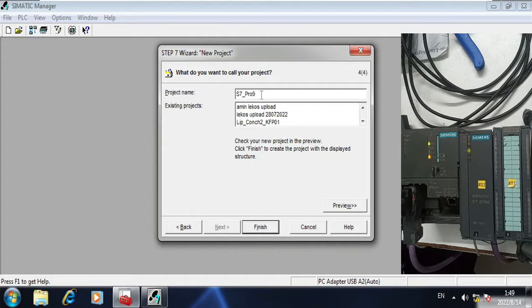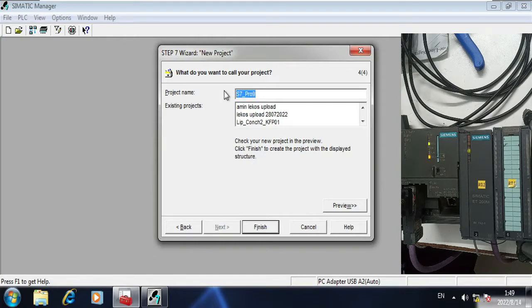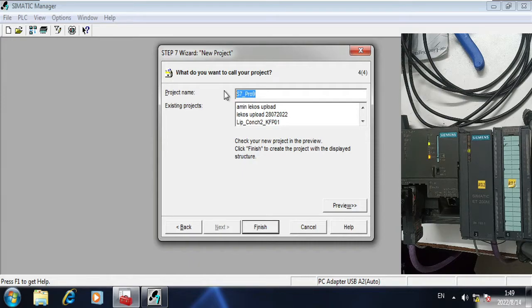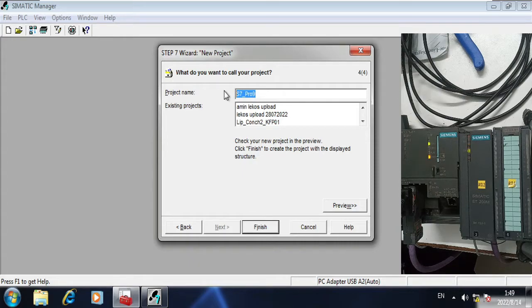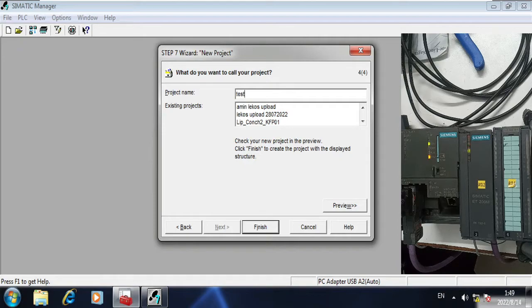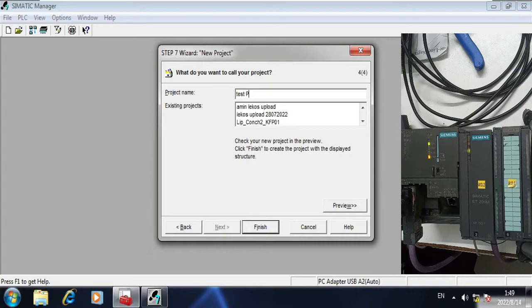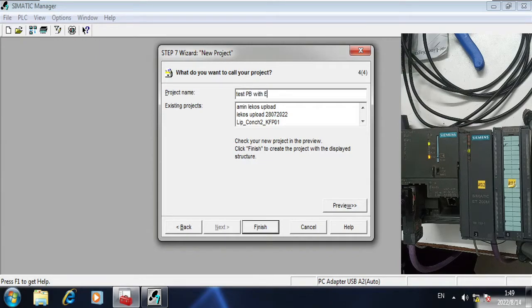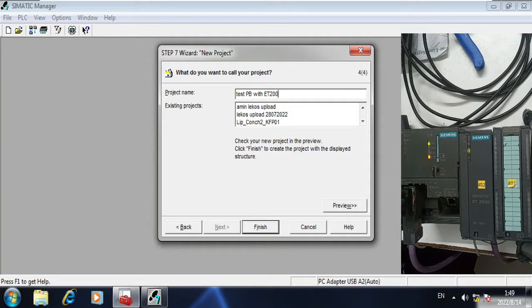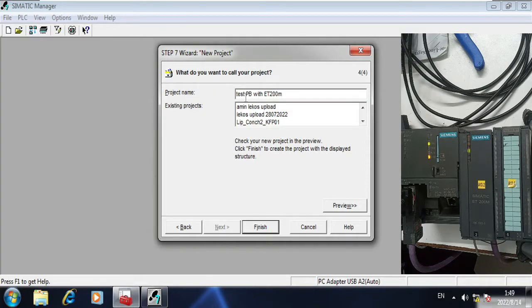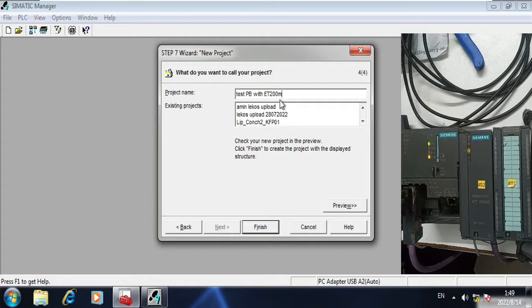I am going to use ladder. I can change it later. Next, and it is saving my project with the S7. I am going to change the name to test PB with ET200M.